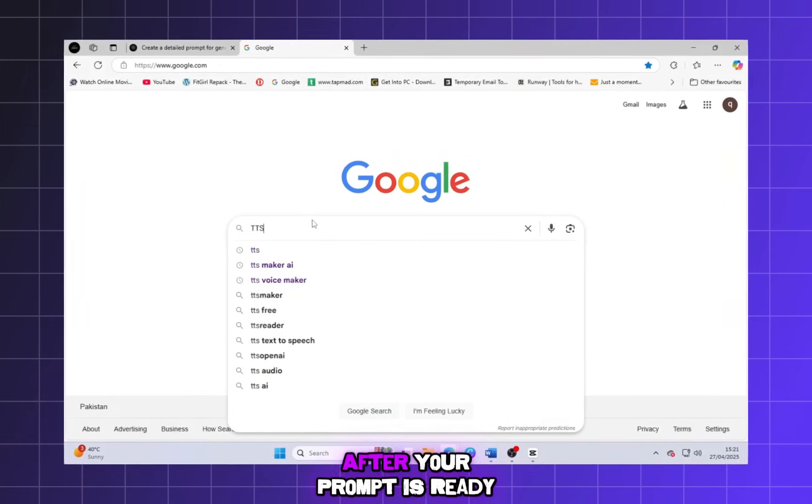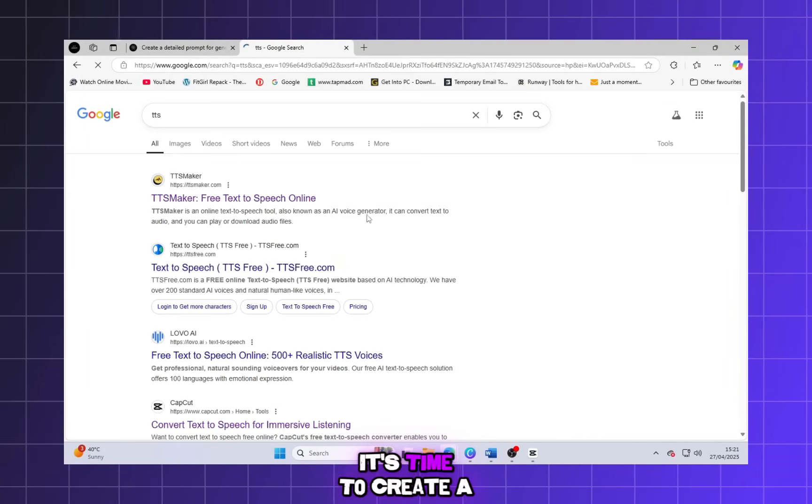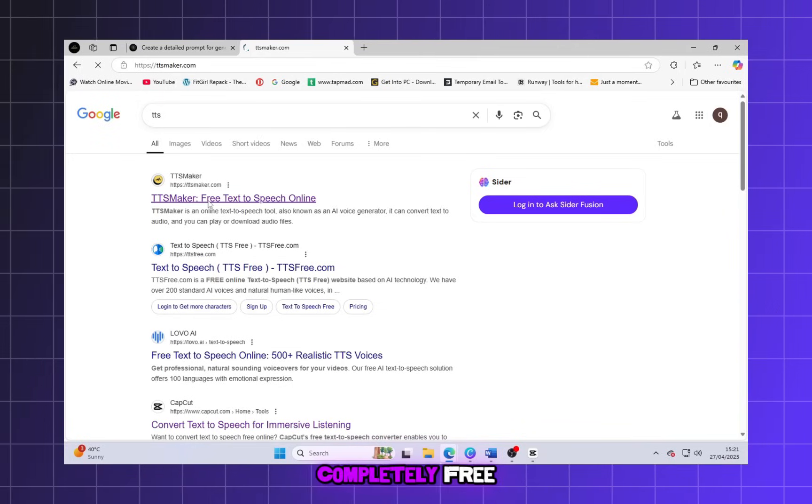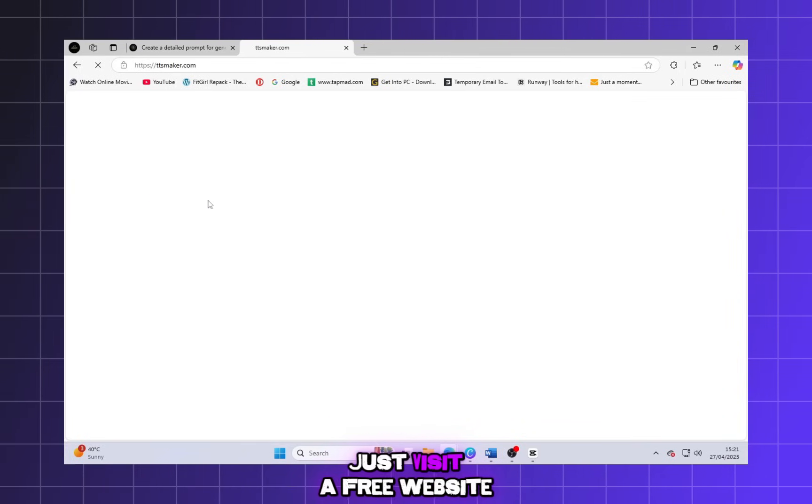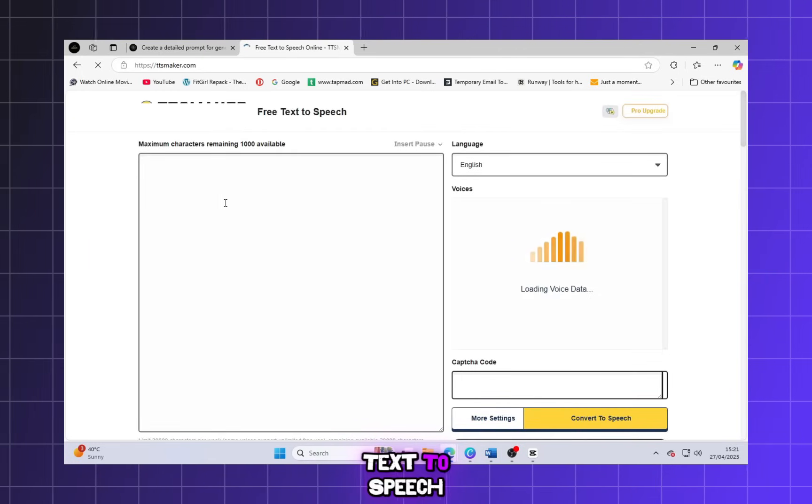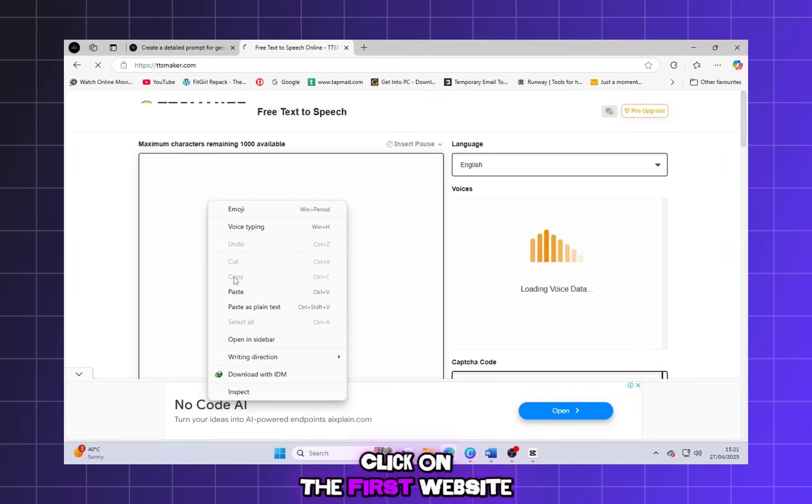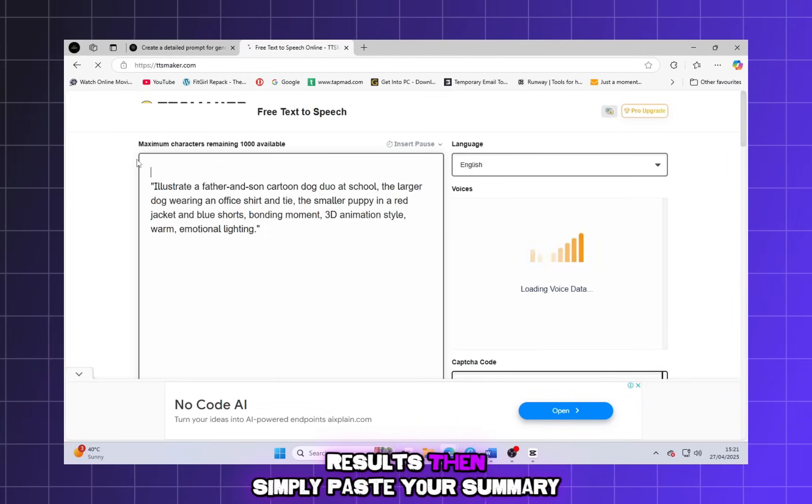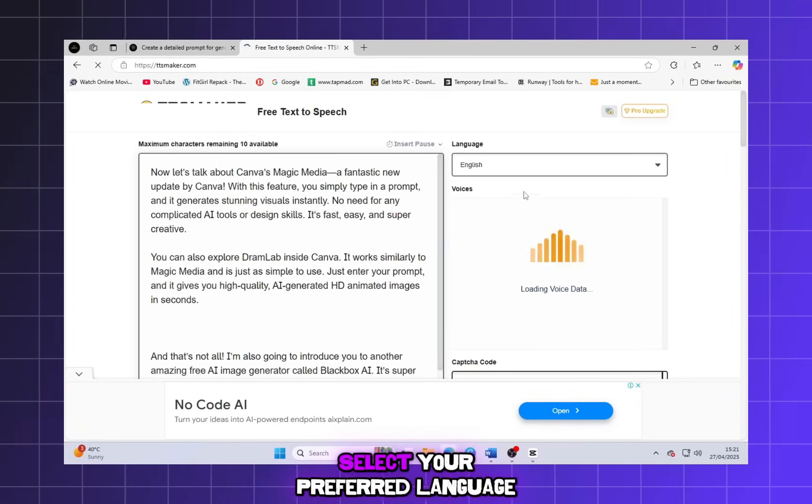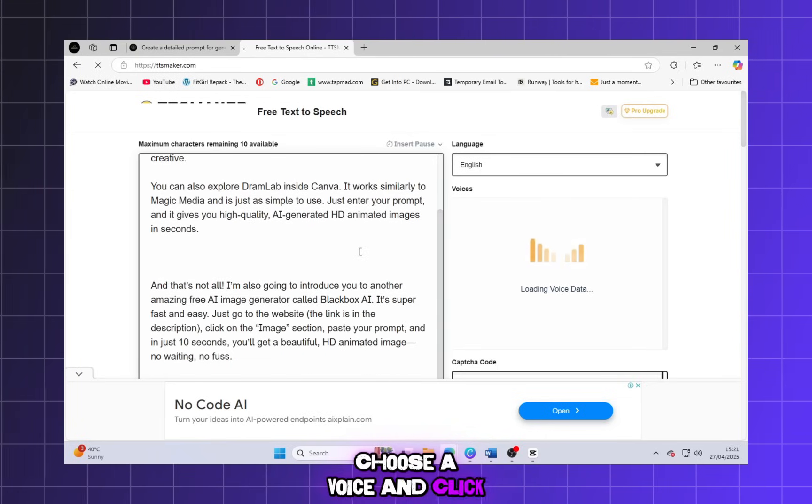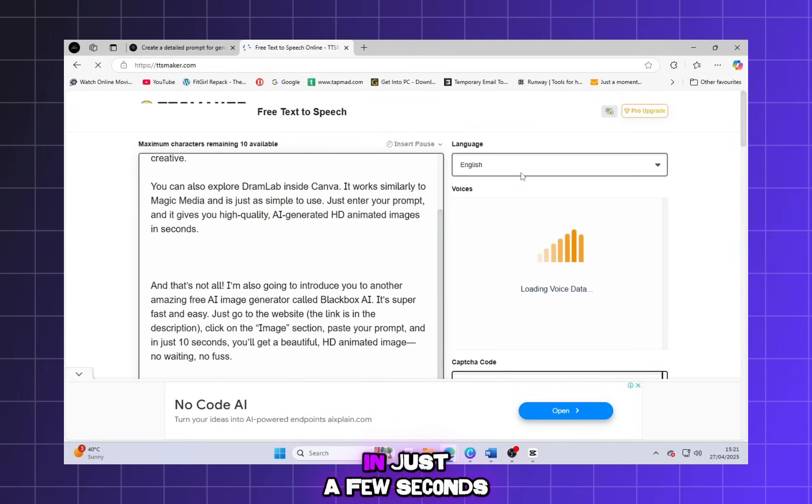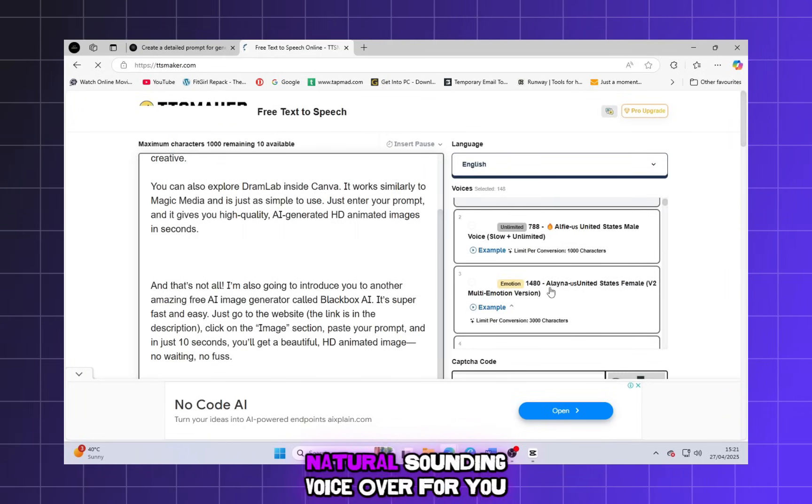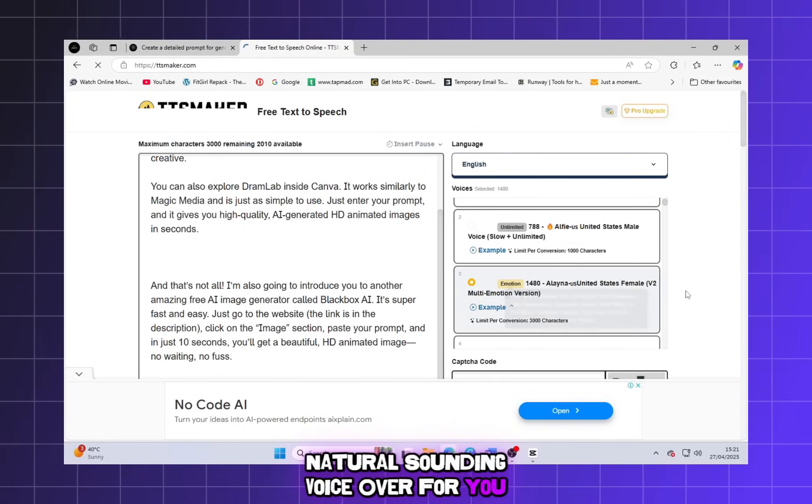After your prompt is ready, it's time to create a voiceover for your video. And you can do this completely free. Just visit a free website called TTS, text-to-speech. Click on the first website that appears in the search results. Then simply paste your summary, select your preferred language, choose a voice, and click on Generate. In just a few seconds, it will create an amazing, natural-sounding voiceover for you.